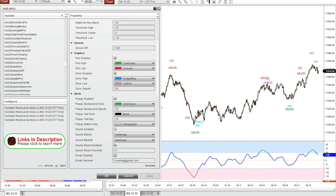I really like the settings that are generating signals on this tick chart here. I've got the pop-up enabled right here, so every time I get one of these signals it'll pop up with a little window that alerts me no matter what chart I'm looking at. So I can trade on my main chart but I can have this running in the background and I'll get an alert any time one of these signals is printed.